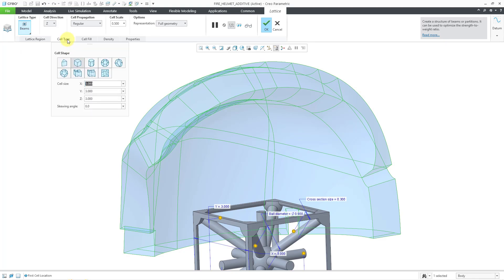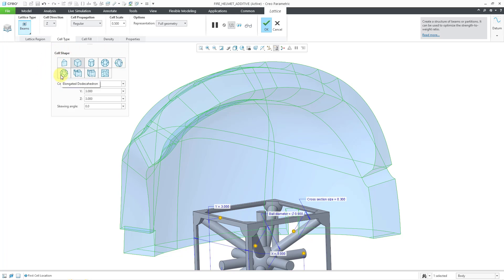Let me jump over to the cell type. This is one of the new cell types over here. This is the rhombic dodecahedron. The other new one is this one, which is the elongated dodecahedron. Let me select this type, the rhombic one.